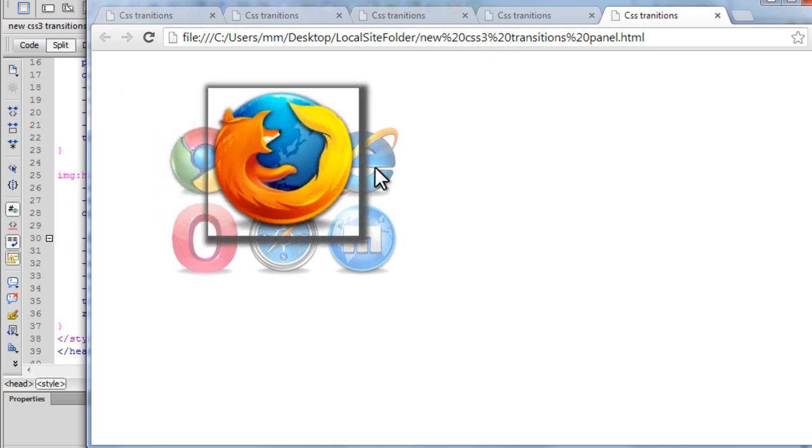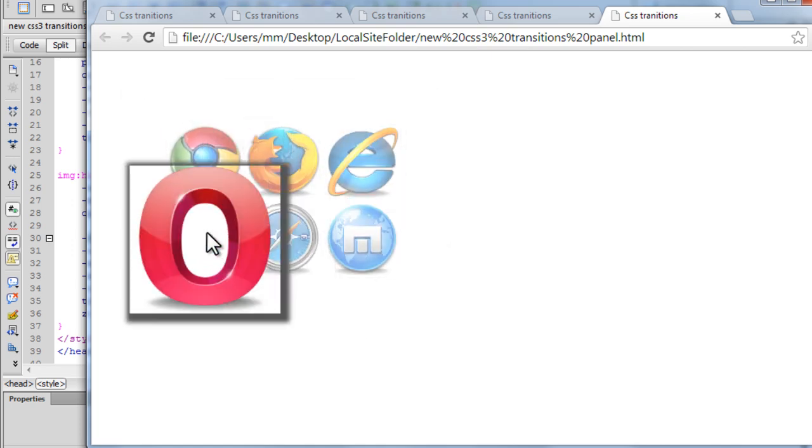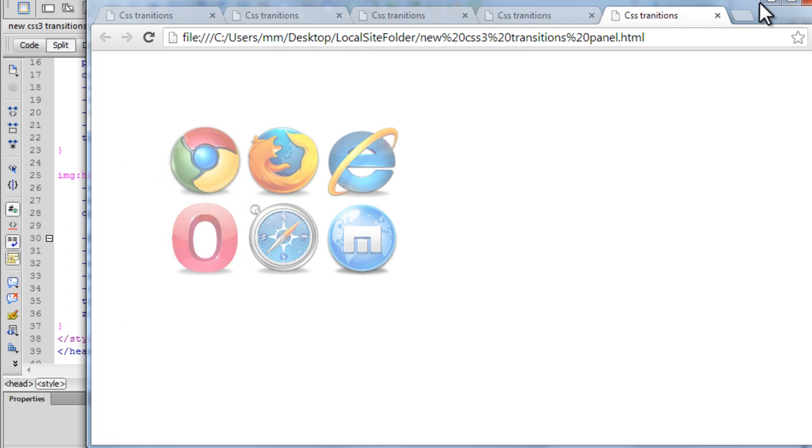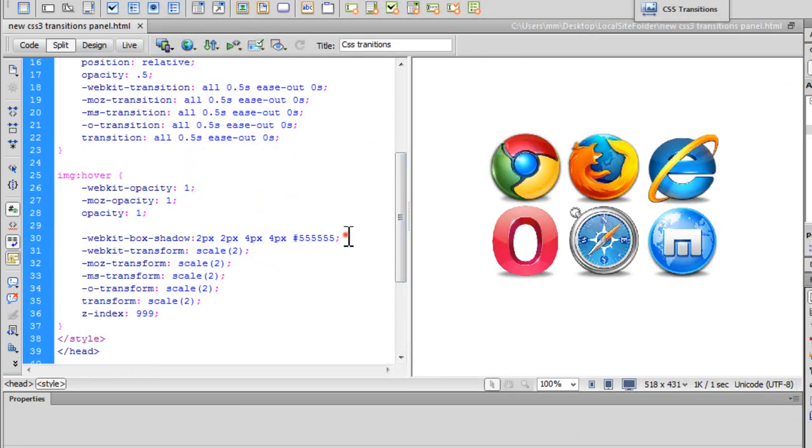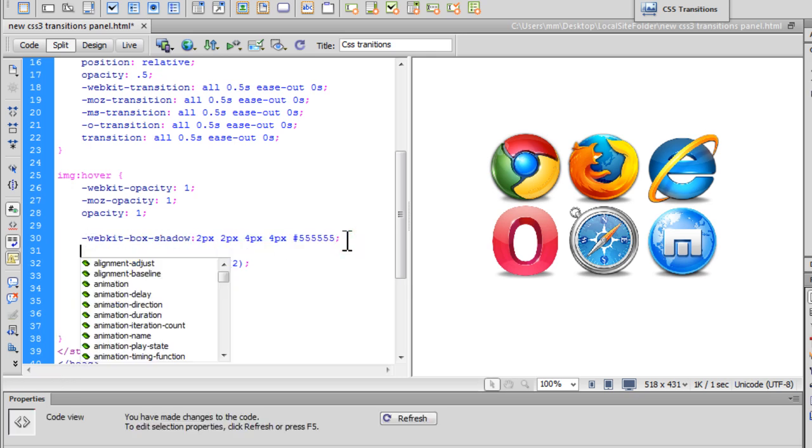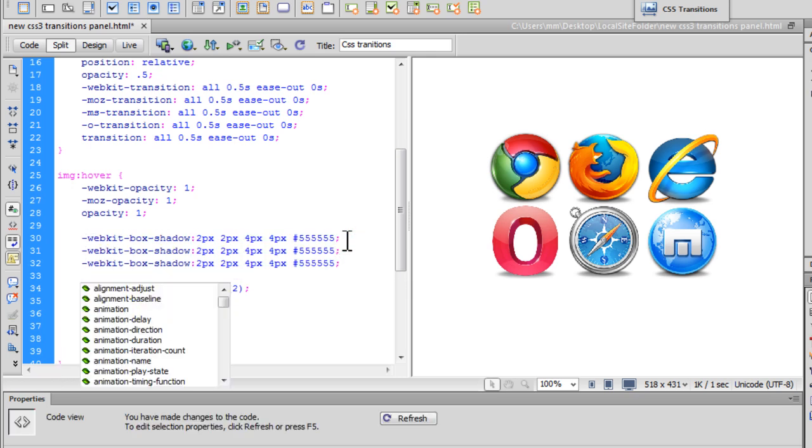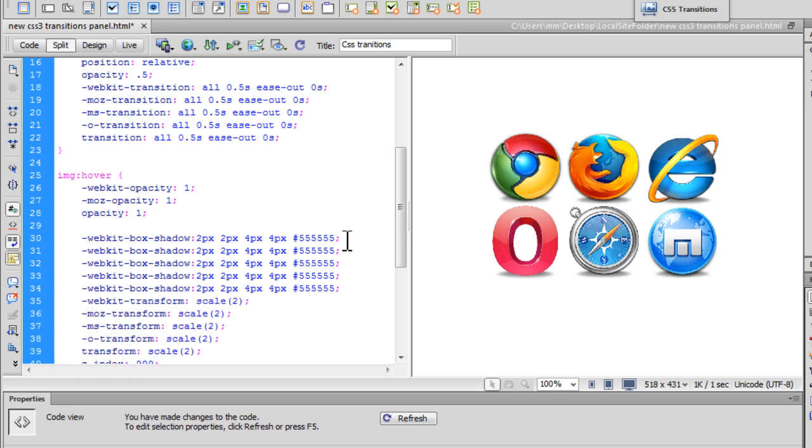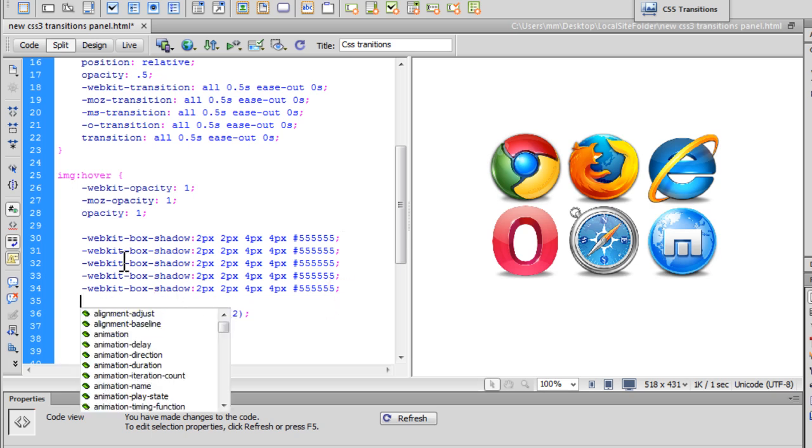Alright. Now I need to make sure that it's supported across all the browsers. I'm going to copy this bit. I'm going to paste it 4 times. 1, 2, 3, 4. And then I'm going to add the different vendor prefixes to support all the browsers. That's Moz for Mozilla. MS for Microsoft Internet Explorer. O for Opera.